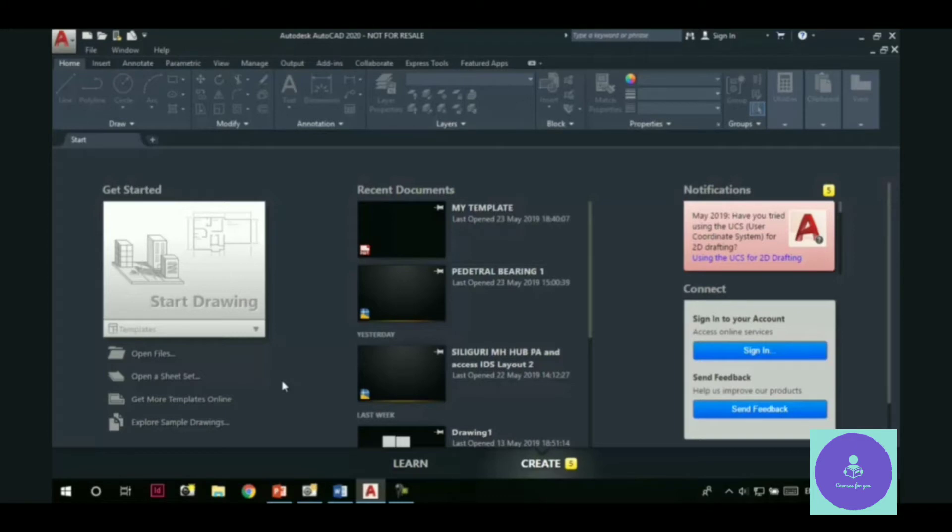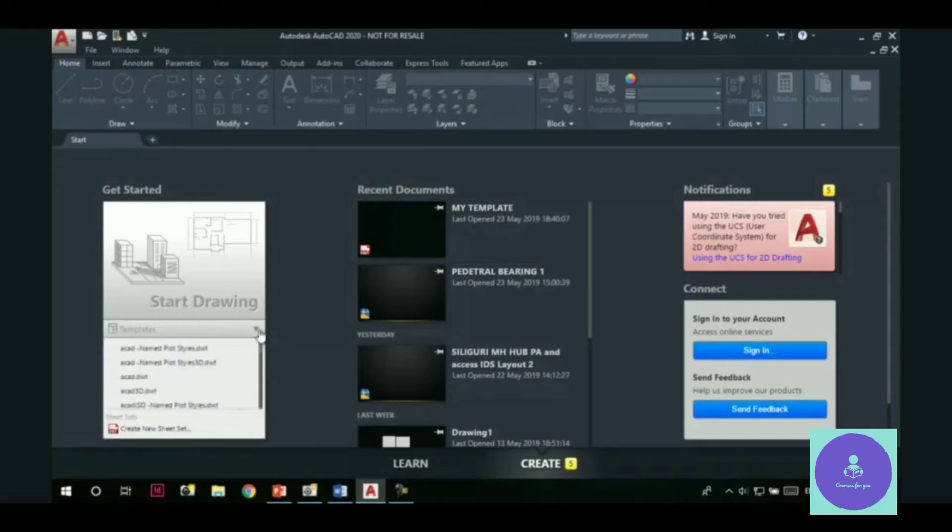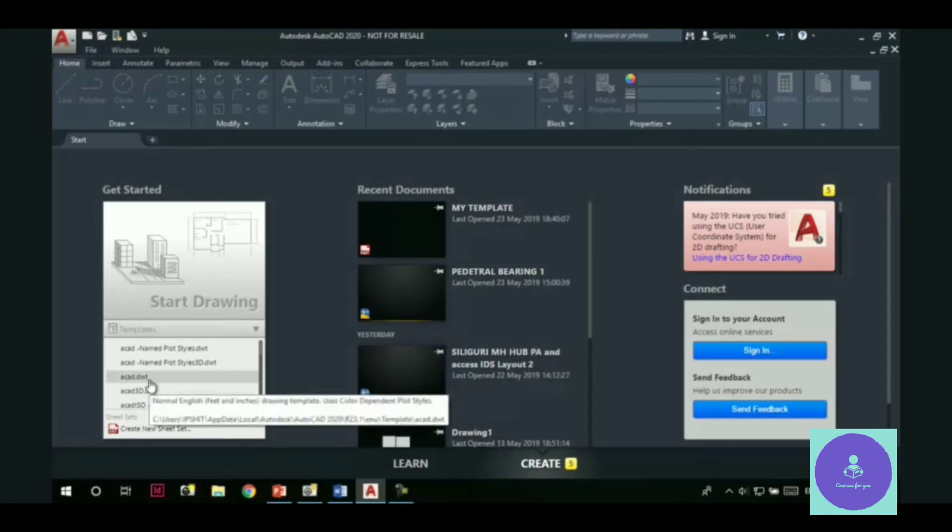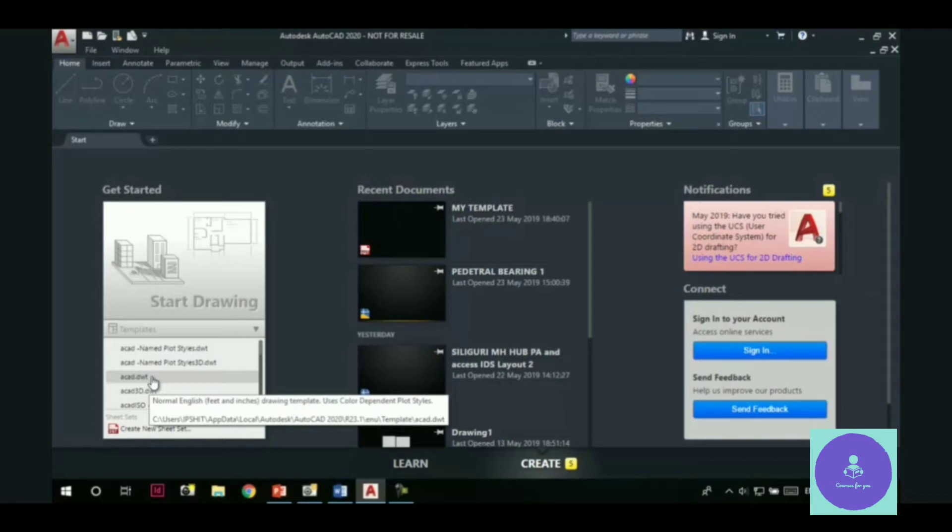AutoCAD comes with some predefined template files. You can access those template files from either this dropdown. Here are the template files. Like for 2D drawings, we have this acad.dwt. Now you can notice that the file extension for a template file is .dwt, while for a drawing is .dwg. And .dwt stands for drawing template.